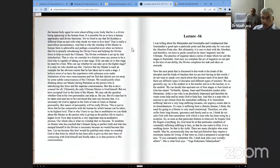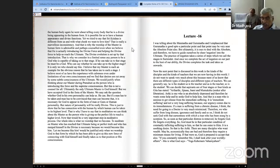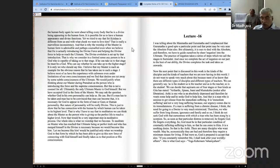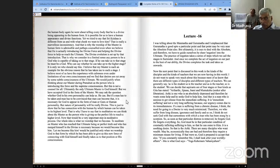That is why we consider in a limited sense any person to be a god who is capable of taking us to that stage. If he can take us to that stage he must be a god. Who can say whether he can take us up to the higher stage? It is only we who should say this. I believe that my master is such an example for the obvious reason that he has taken me to such a stage. I believe most of us have the experience with calmness even under limitations of our own consciousness and we find that desires are cut away by some subtle consciousness of the ultimate. We would justify when we are thinking about our master during pranahuti as the person who is introducing this force and the supreme consciousness. But this is not a counsel for all. Ultimately the only ultimate master is God himself. But we have accepted God in the form of the master.